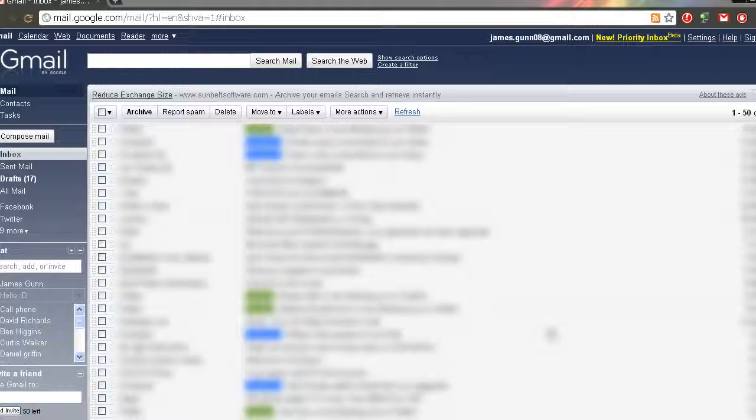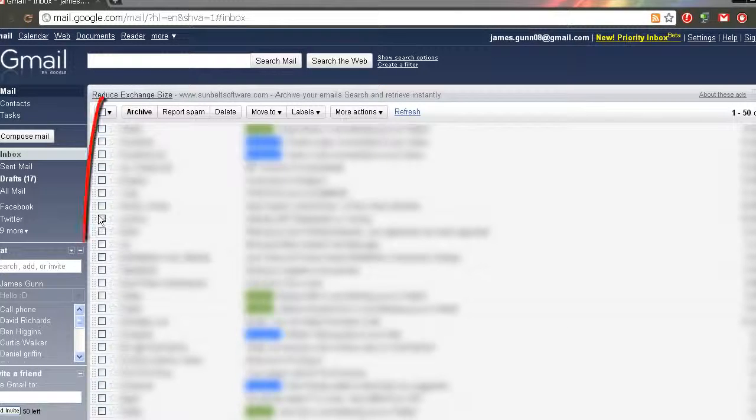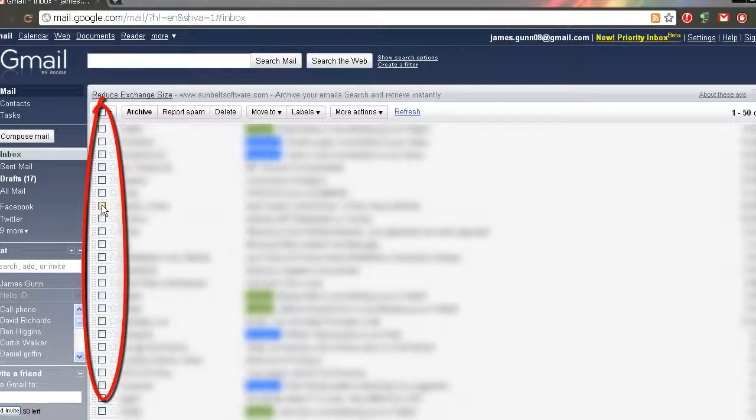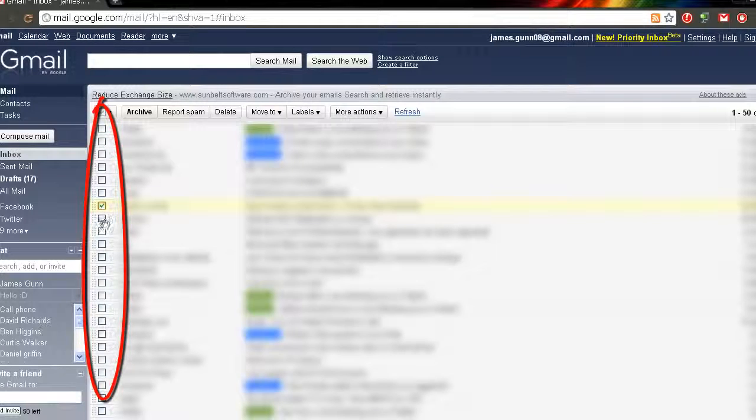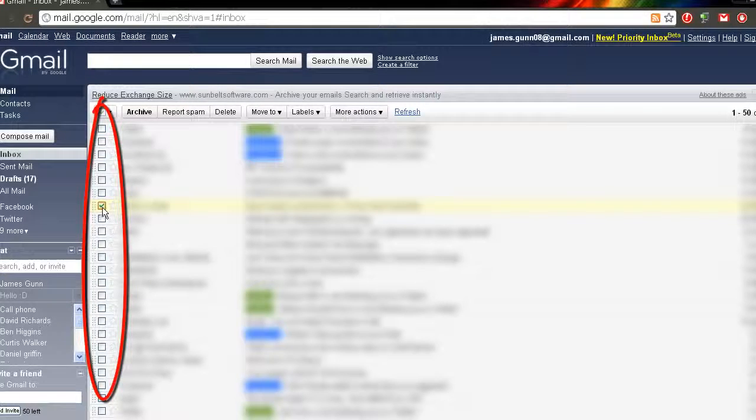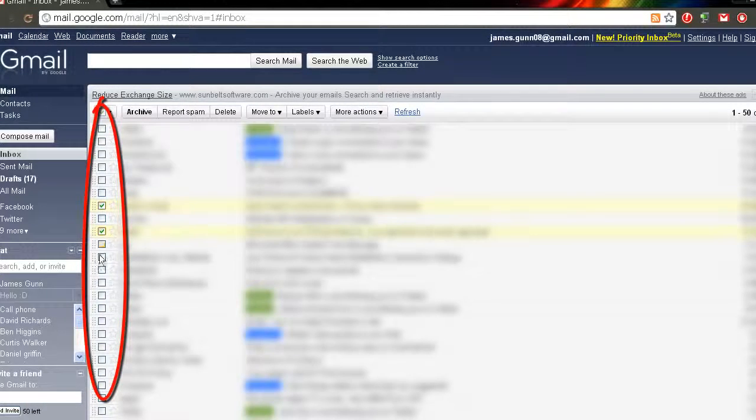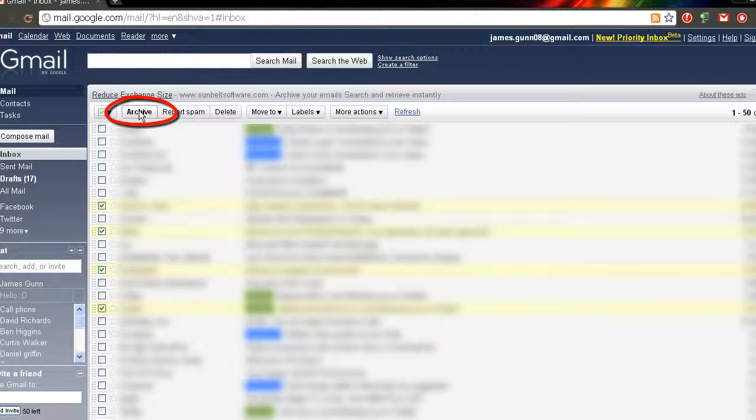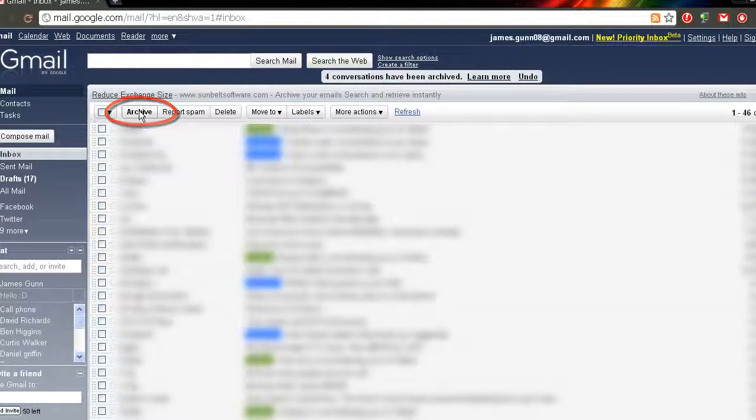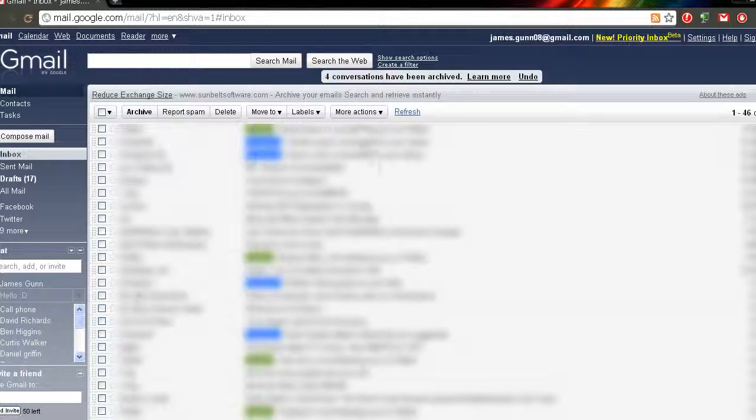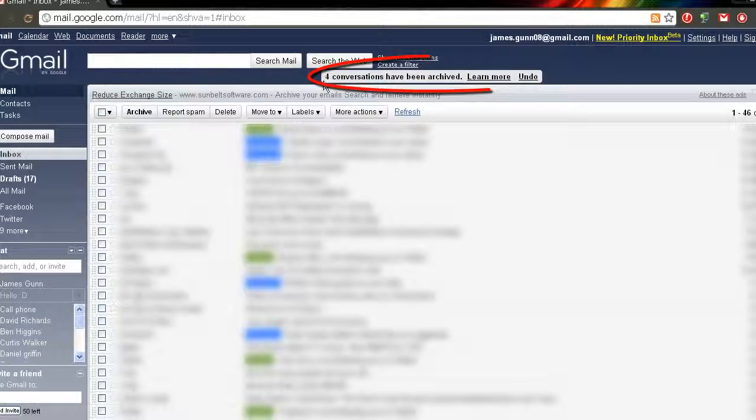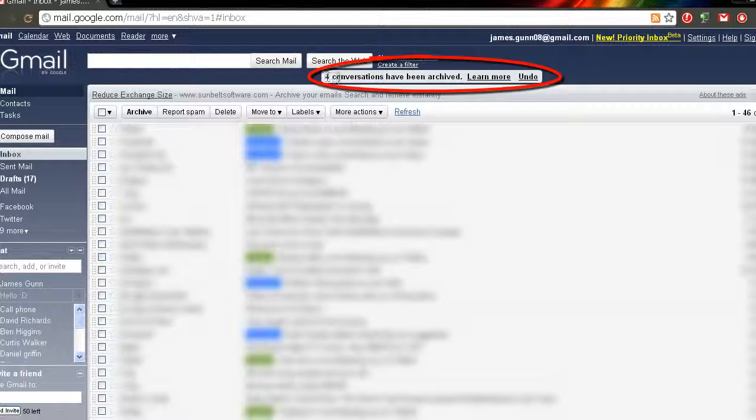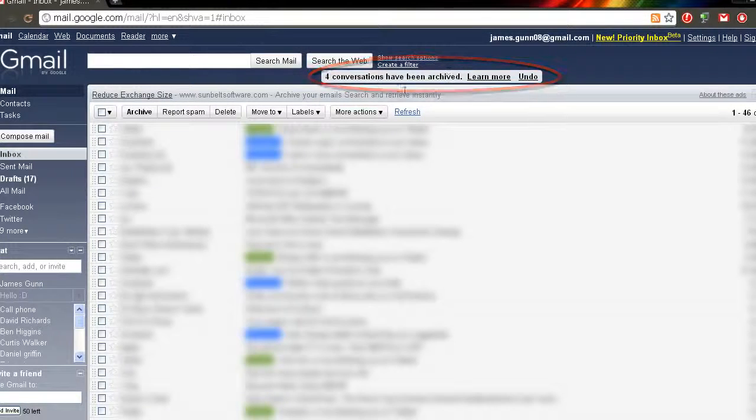So to first off archive an email, pretty much you can select it singularly or select several and then click on archive and this will archive those. As it says up here, four conversations have been archived.